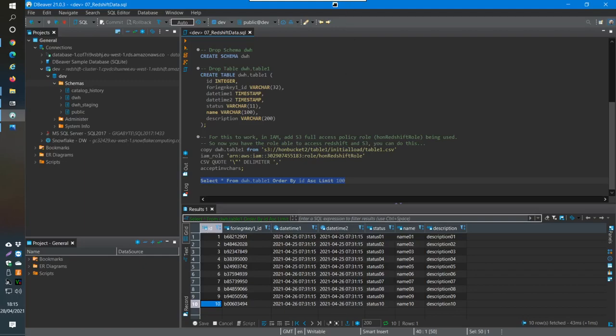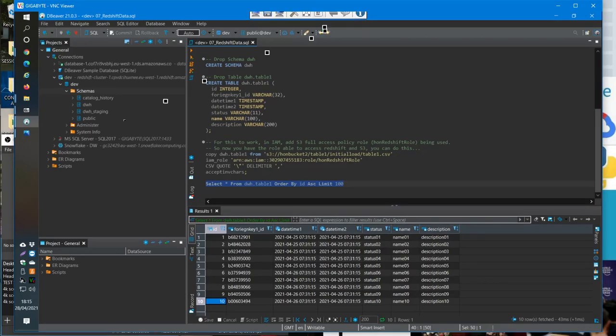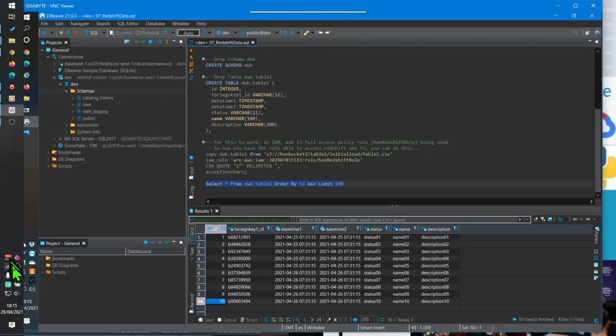The next thing to do is create a Lambda function that will detect a change on a file in AWS S3, and when it sees that change it will fire off the Glue job automatically. That's what we'll cover in the next video. Thanks very much for watching and I'll see you then.